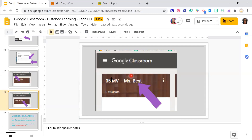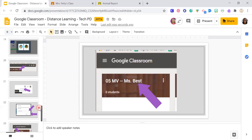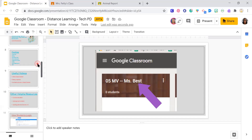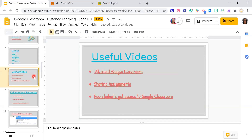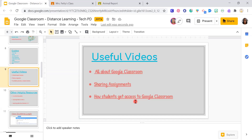We have a couple of minutes, so let me scroll back through the PowerPoint resources. All the links in pinkish-red are clickable links. There's information about Google Classroom, how to share assignments, how to add adults to your Google Classroom, and how to get students access to Google Classroom.